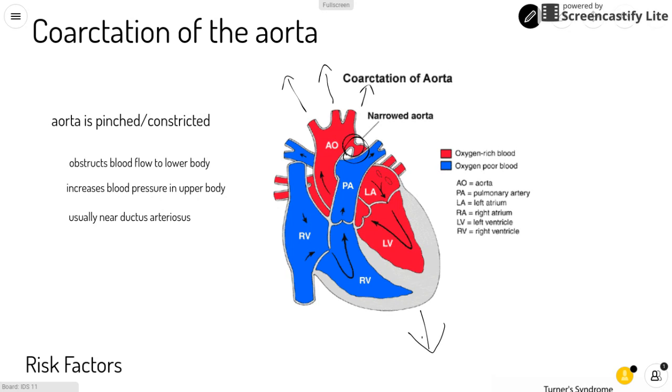The areas with increased blood pressure include your neck, your head, your brain, as well as others.